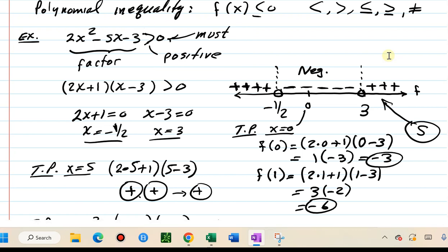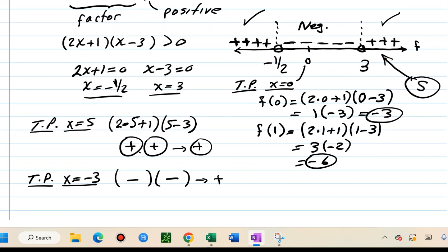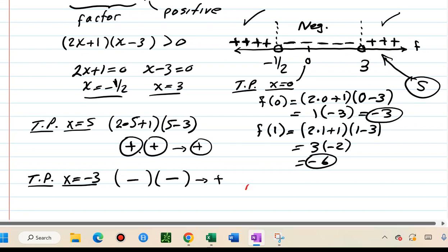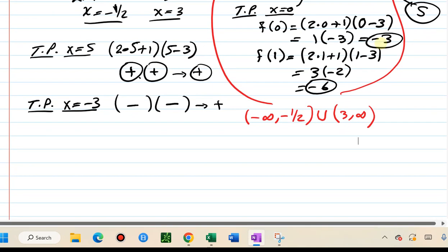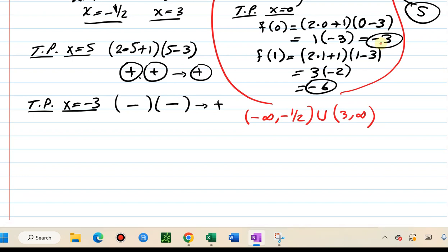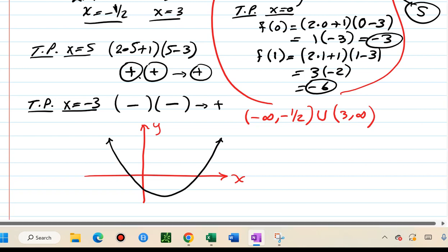What is the solution? We're looking for positive values of the function. The function is positive in the leftmost segment and in the rightmost segment of the number line. In interval notation, the solution is from negative infinity up to negative one half — where the function is positive — union with three to infinity. That is the solution in interval notation.